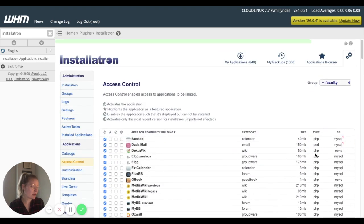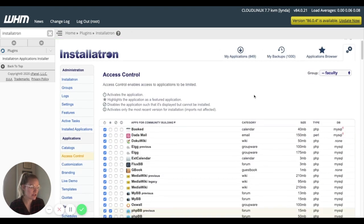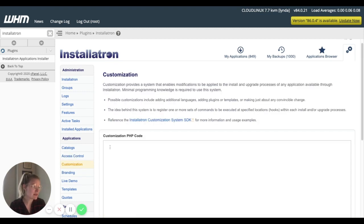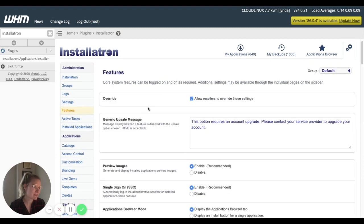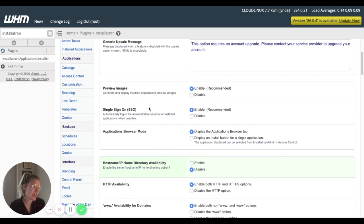Should be working. Cool. So changes are saved. We can come into customizations, or not customizations, maybe features.